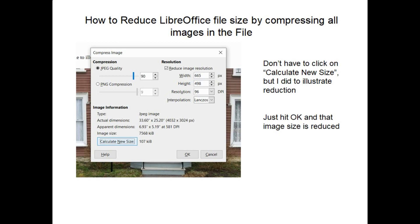In the compress dialog, I chose to keep the images in JPEG format at 90% quality, and over on the right under resolution I checked 'reduce image resolution' down to 96 DPI. You don't have to do this, but as an example I clicked 'calculate new size' — right above it, it shows the original image is 7,568 kilobytes, and this step is going to reduce it down to only 107 kilobytes. So you right-click, this box pops up, and if your settings are right all you do is click OK and the image size is reduced.